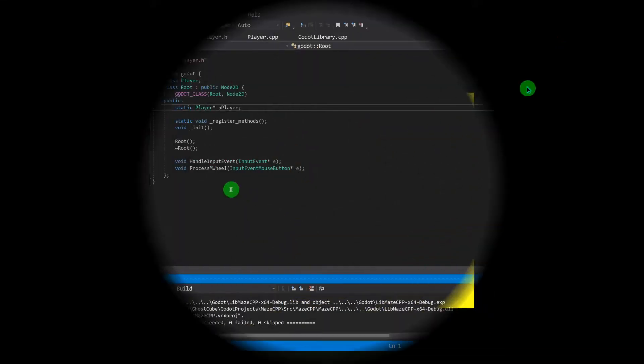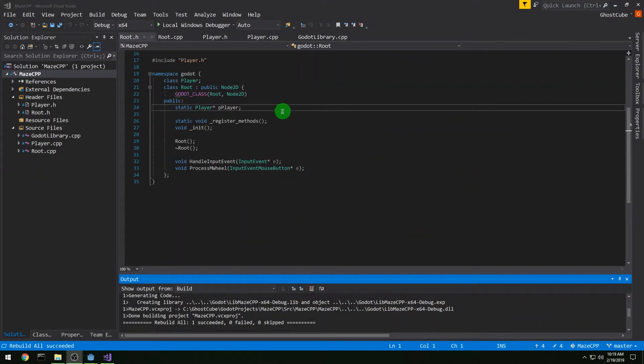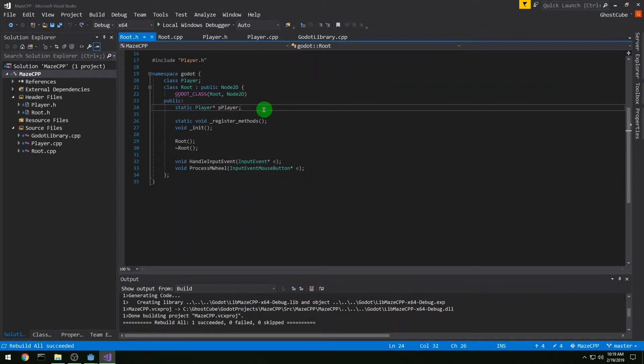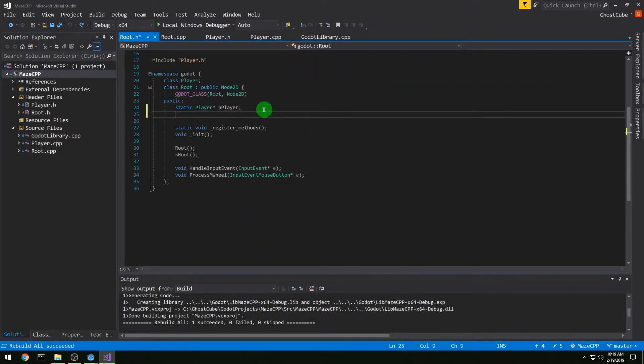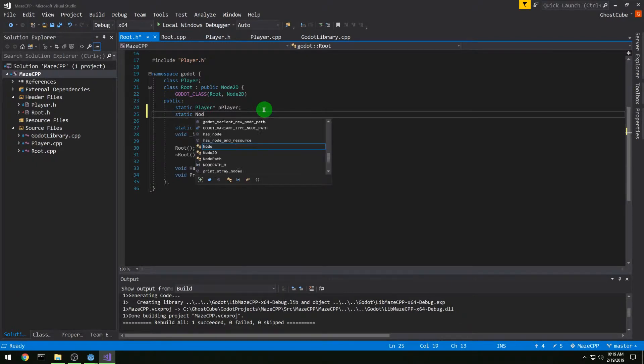In this video we're going to add maze dimensions that we can set from in Godot that C++ will know about.